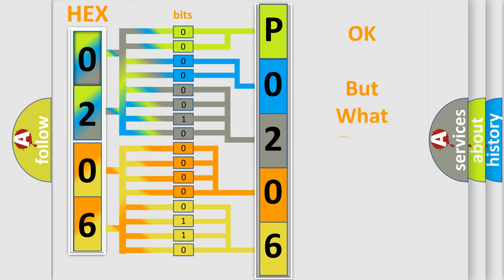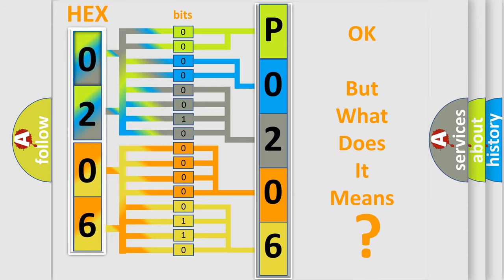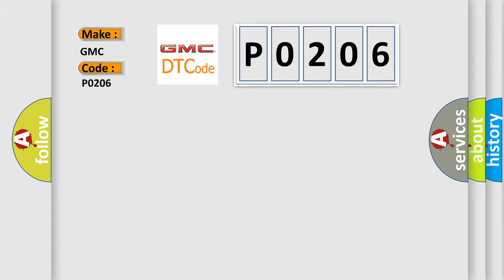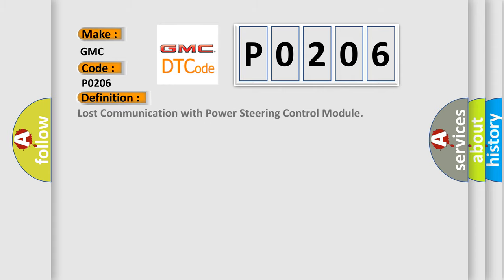The number itself does not make sense to us if we cannot assign information about what it actually expresses. So, what does the diagnostic trouble code P0206 interpret specifically for GMC car manufacturers? The basic definition is: Lost communication with power steering control module.